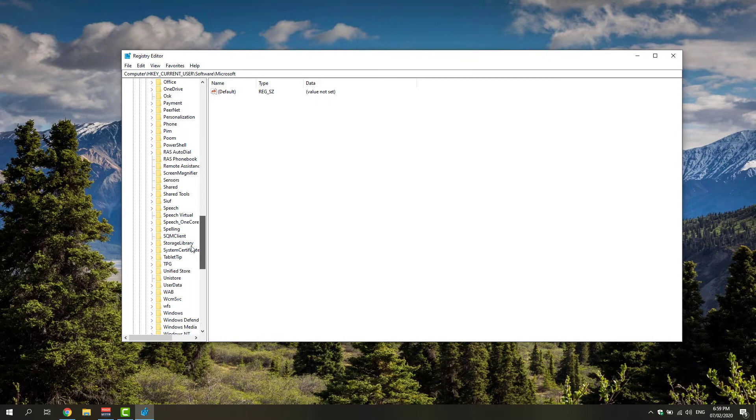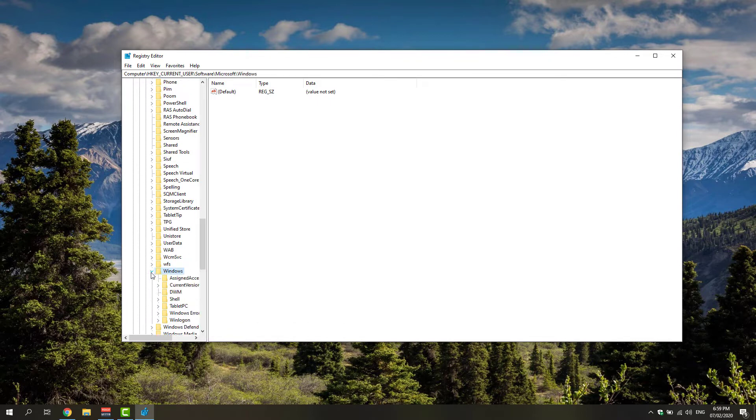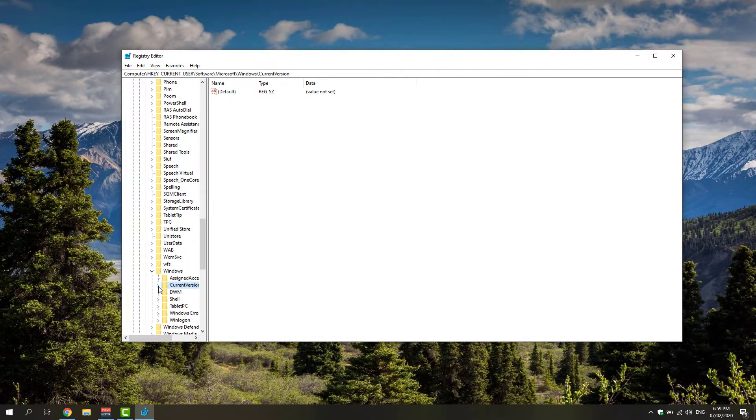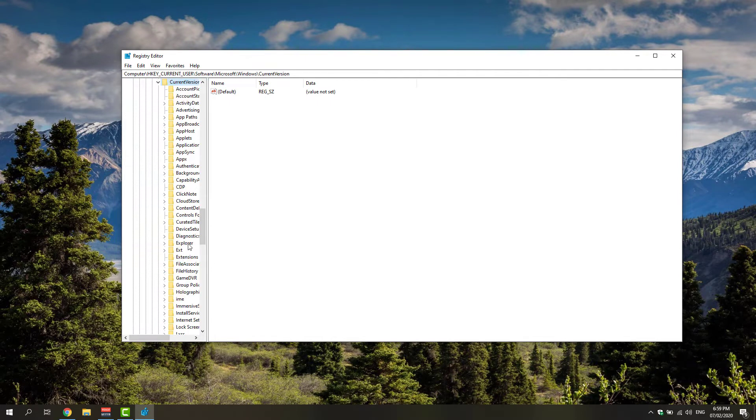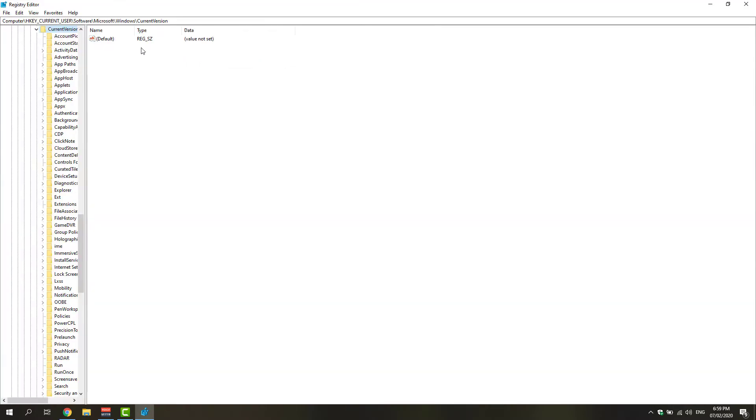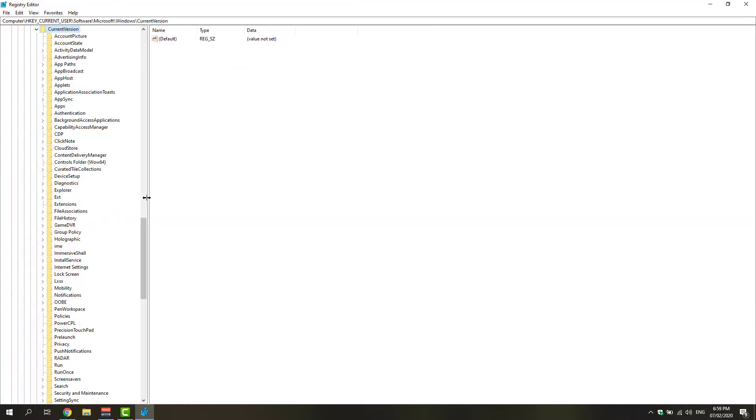Under that Windows folder, you'll be able to find the CurrentVersion registry folder. Expand that one again. Expand this so that you could see clearly and look for the Search folder under this CurrentVersion folder.